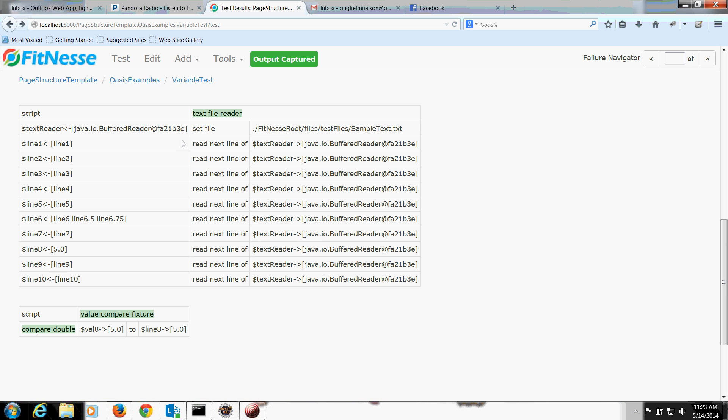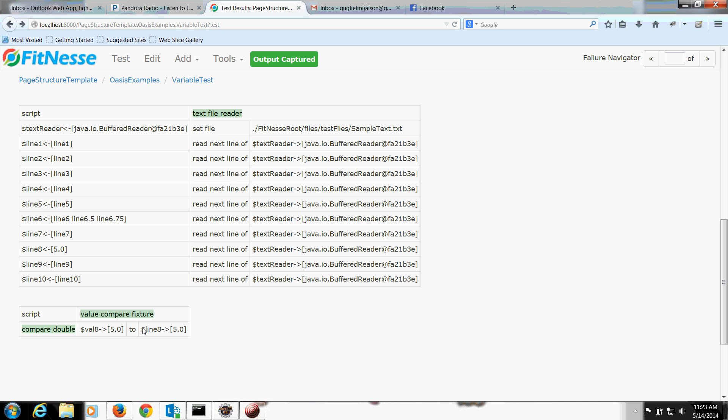On this line, and for text file reader, line 8, if you remember, was 5.0. So I'm reading that in as line 8, the variable. And this little value compare fixture that I just put together quickly does a quick compare between values 8 and line 8.